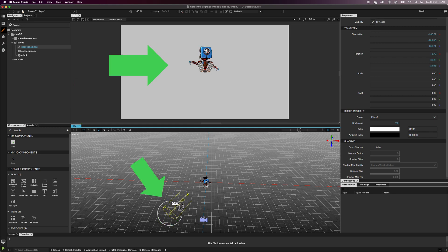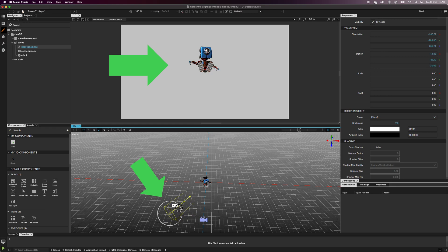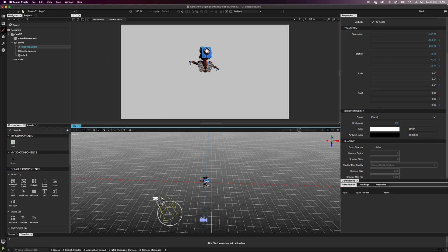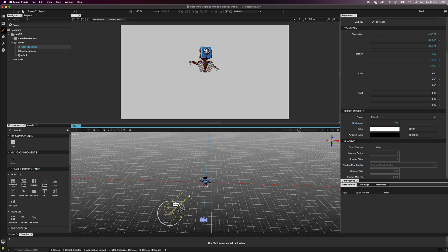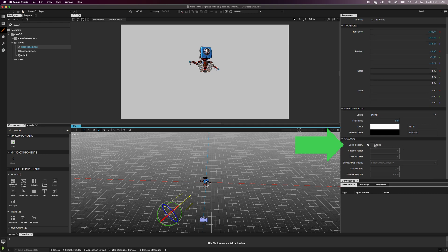Now the light is pointed toward the robot, and some of its parts are highlighted accordingly. You can see the light changing when I rotate it. You can also activate shadows in the properties. Make sure you have the light selected, and select the checkbox Cast Shadows.